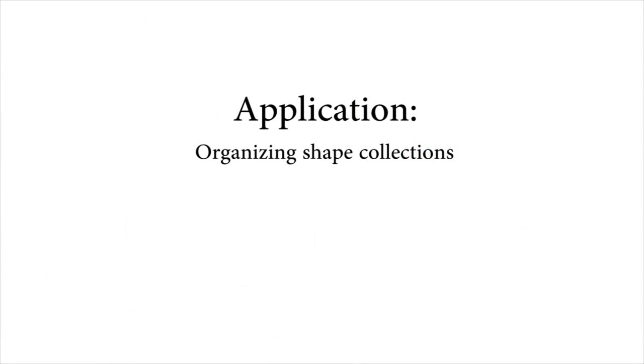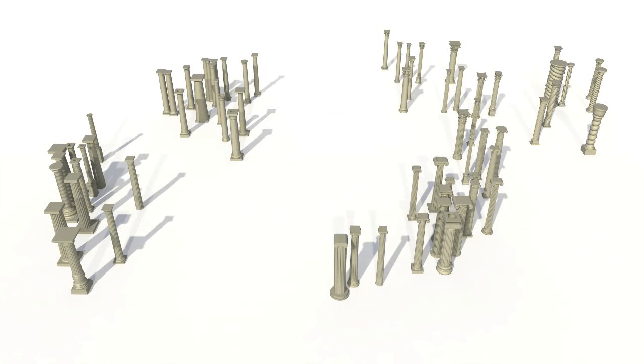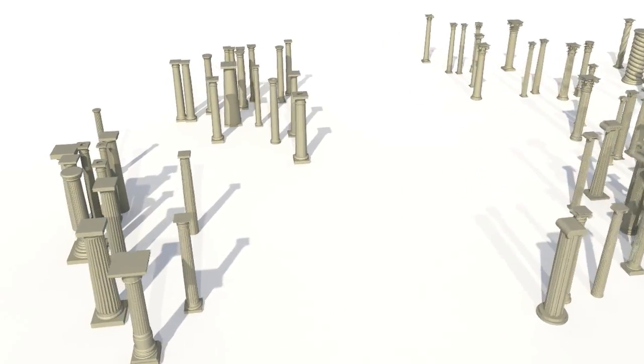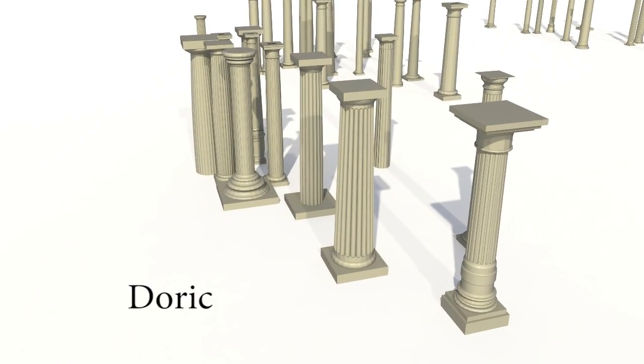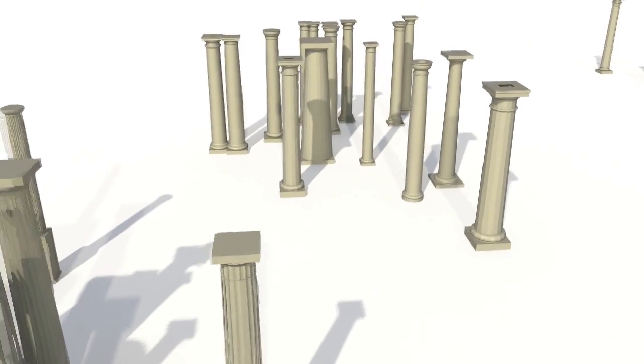We can use our learned distance function to embed a dataset into a two-dimensional space, which can be directly explored by users. In this column example, our embedding yielded distinct clusters that correspond to well-known architectural orders.